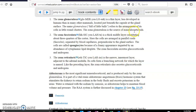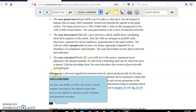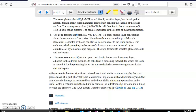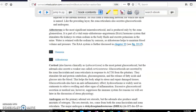Mineralocorticoids produced by the zona glomerulosa — an example is aldosterone. Aldosterone is a very important part of the renin-angiotensin-aldosterone mechanism, which is used to increase blood pressure starting in the kidneys. Aldosterone helps us reabsorb sodium, and when we reabsorb sodium, we reabsorb water, increasing water levels in the blood and raising blood pressure.